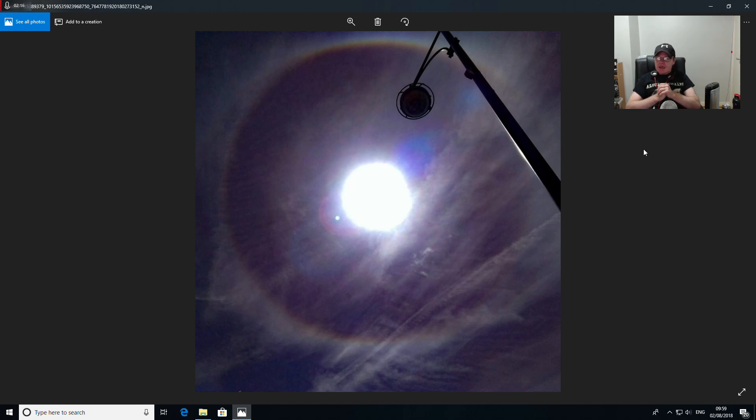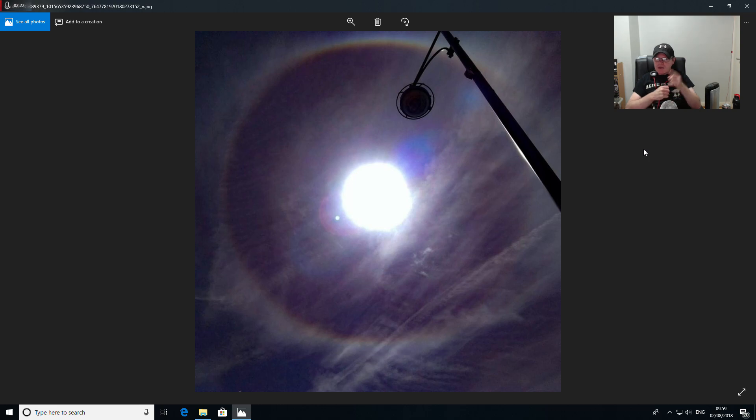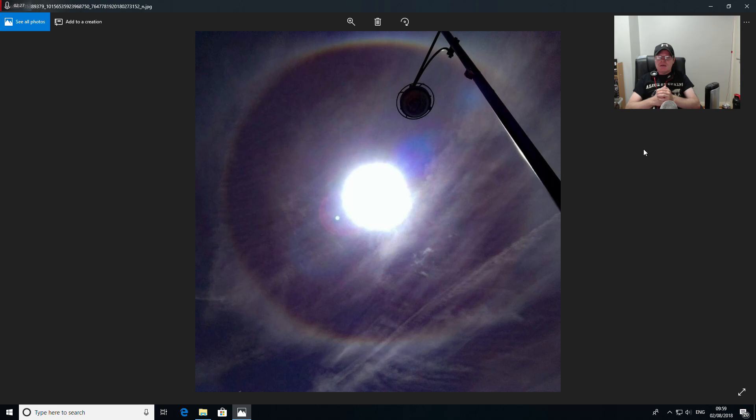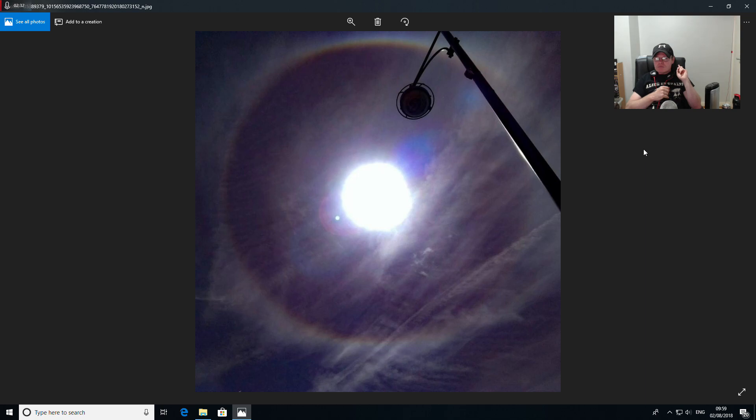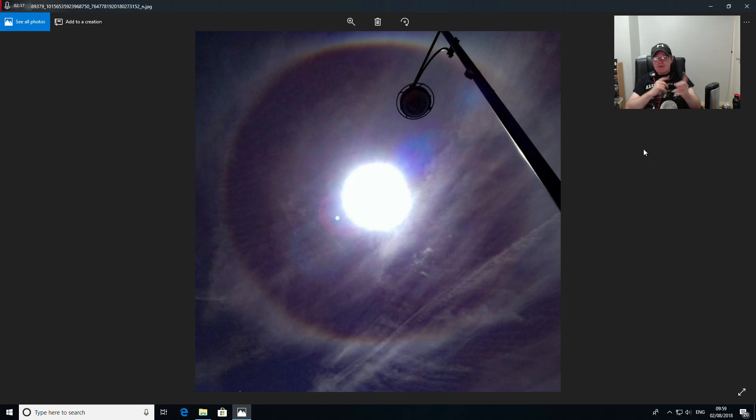Just every time something changes, I get a tone in my ear, either left or right. It just depends. I've never had it both at the same time yet. It's just one minute this side, one minute that side. It's never both at the same time.